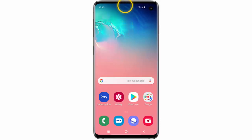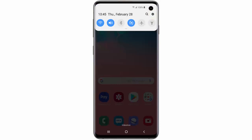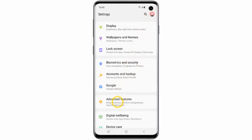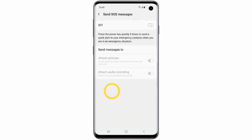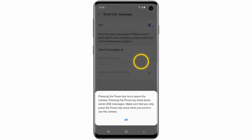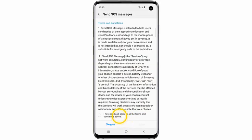First, swipe down from the top of the screen and go to Settings. Scroll down and tap Advanced Features, then scroll down and tap Send SOS Messages. Turn the status switch on and then tap OK.